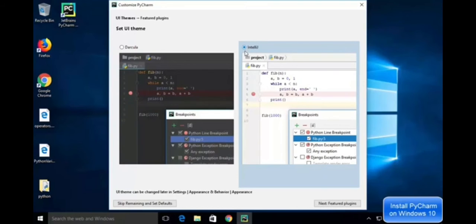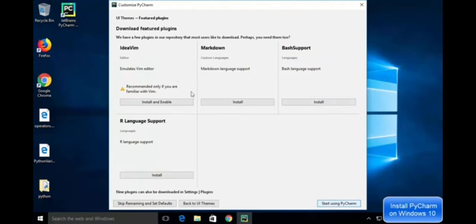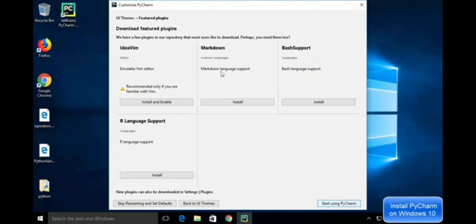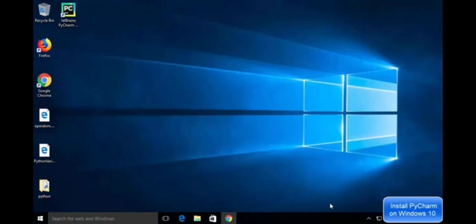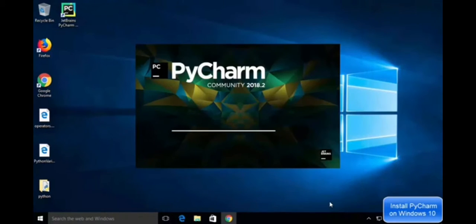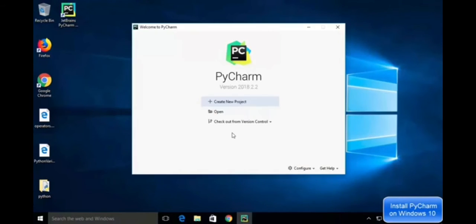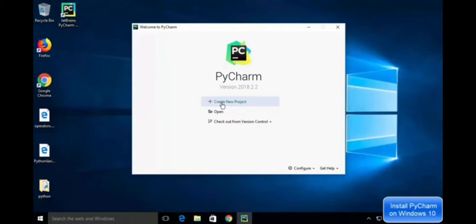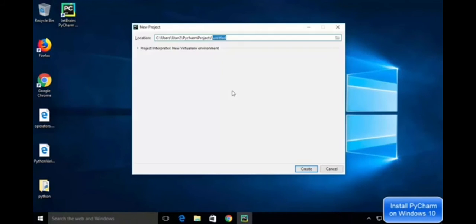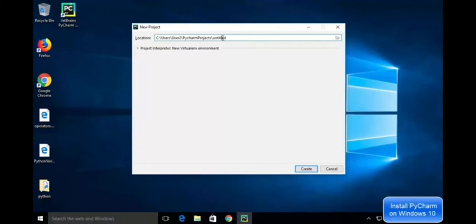I am choosing the light theme. This shows the featured plugins which you can install, but now I am going to skip this. First of all, you should create a new project. Click on this and name it whatever you want.